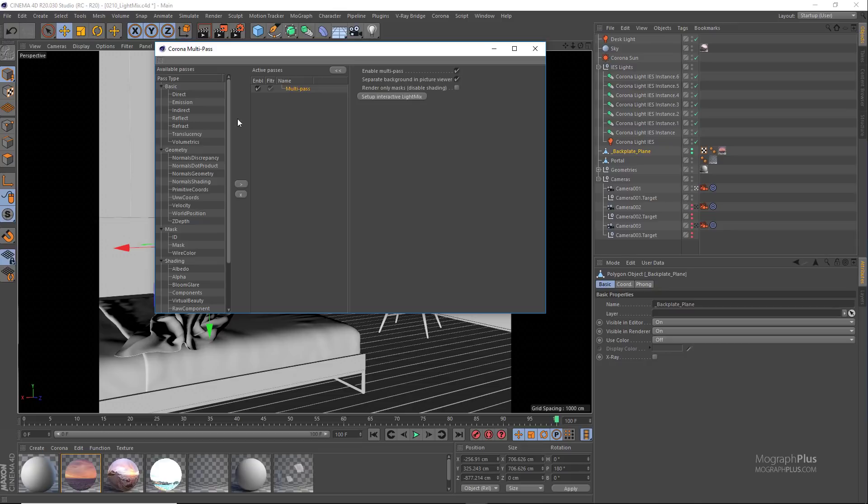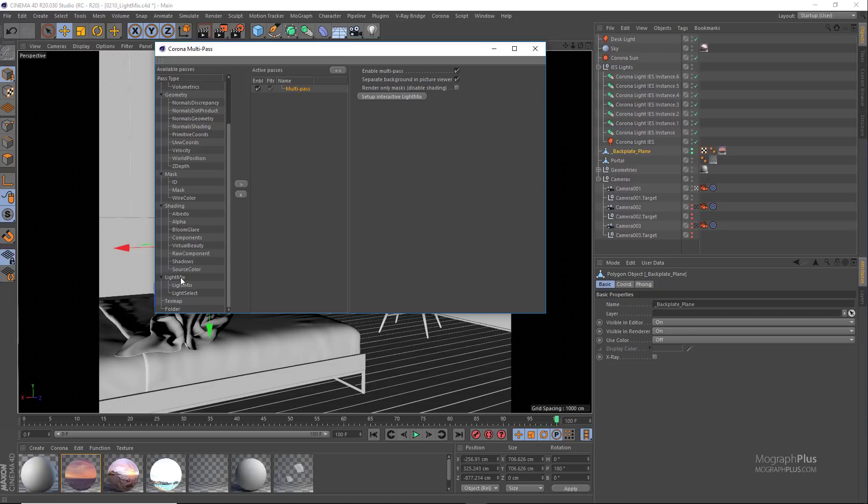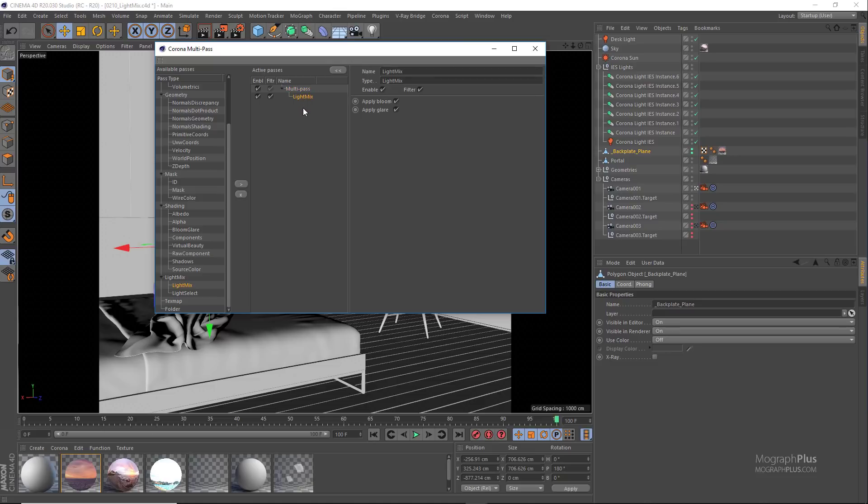On the left side you can find this available passes list, and if you come down there are these two specific light mix passes: light mix and light select. The first pass that we need to add all the time is a light mix pass, and this is the render pass that makes the light mixing possible in the Corona frame buffer.